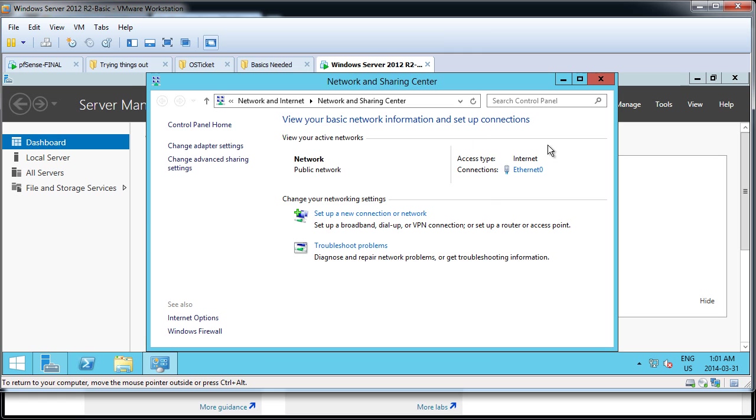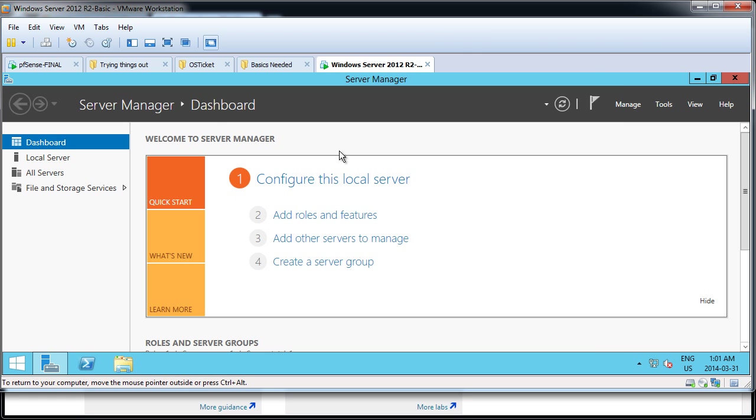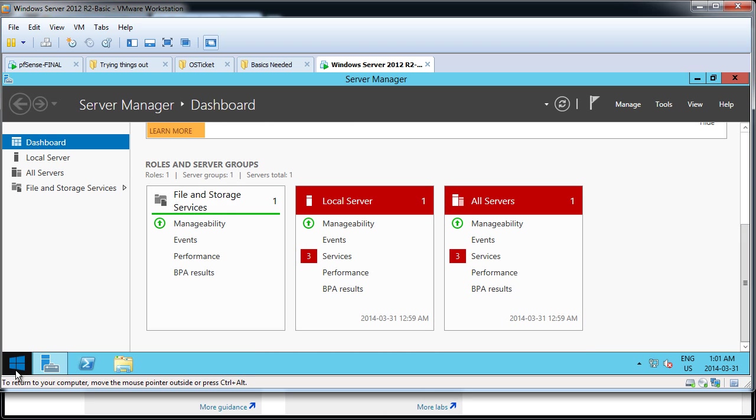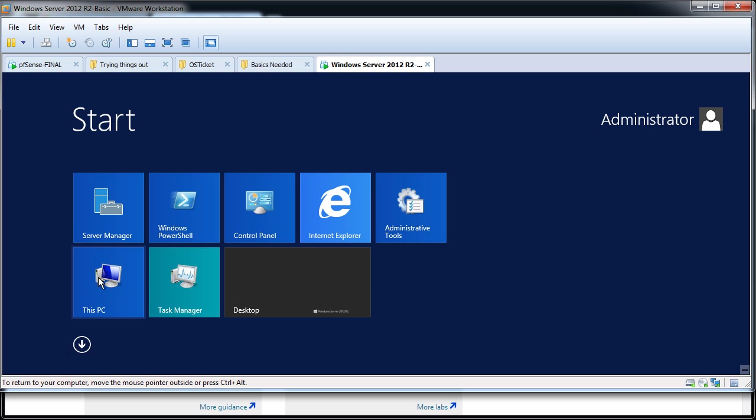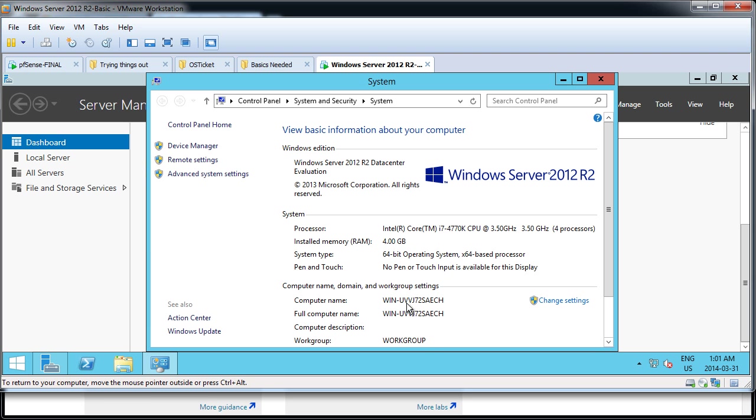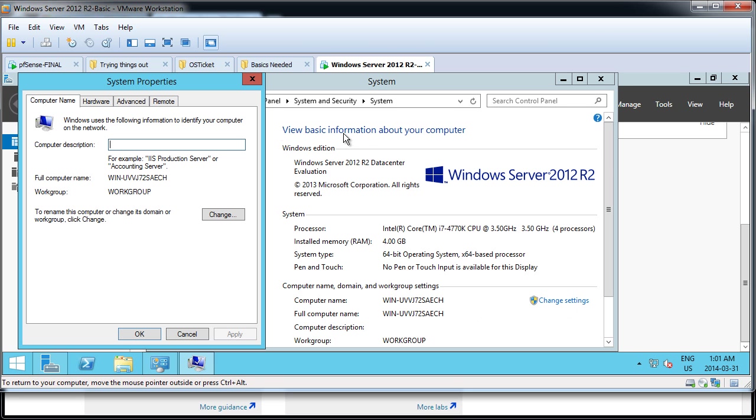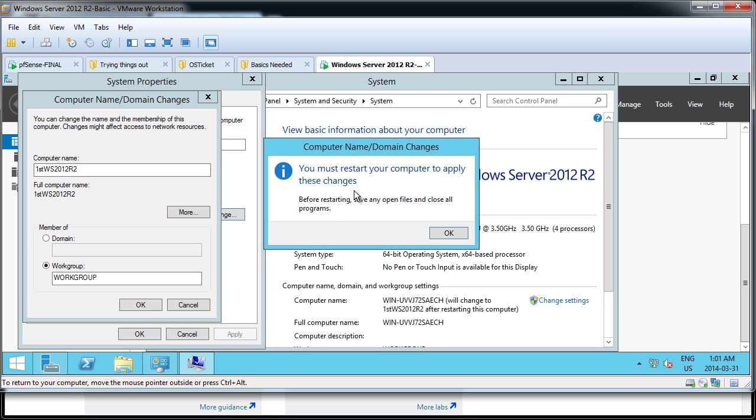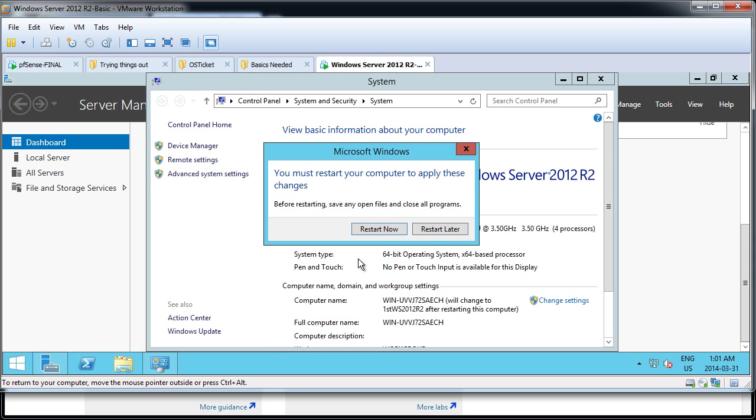So that done. Next thing is, rename your PC. By default, it does some random names, but we don't want any random names. Let's go to properties. Yeah, see here, WIN blah blah blah. So let's change settings, change, and let's call it First Windows Server 2012 R2. Okay. Yes, it'll ask for a restart. Let it restart.